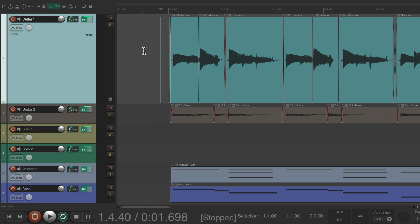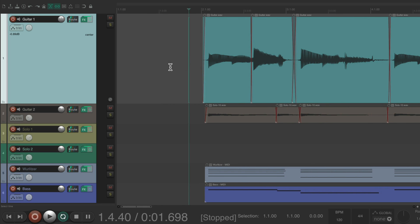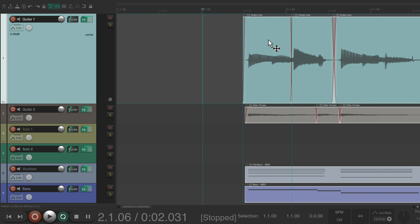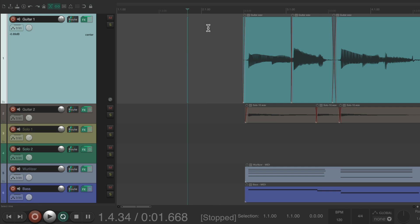Now the next thing we want to do is make sure all the audio and MIDI comes after bar two, which will leave us one bar of counting and we can start the tempo map a bit later — like bar three or four. But for this song, we'll use bar two. Just select all the items and move them manually anywhere after bar two.